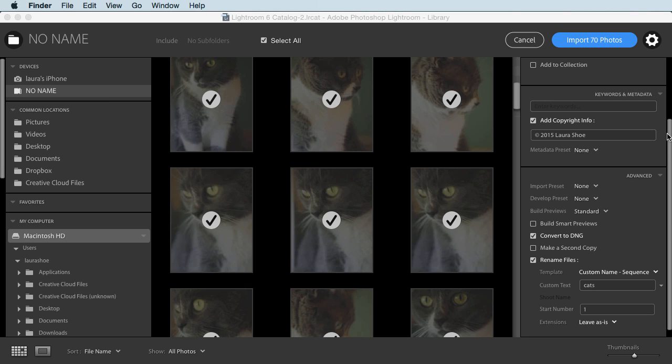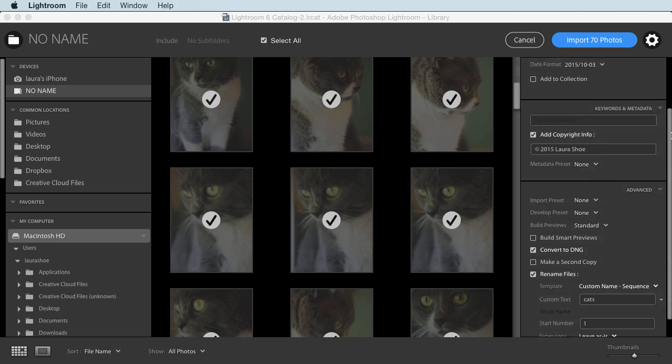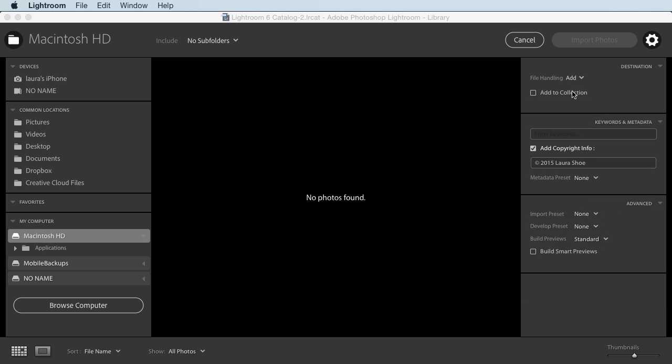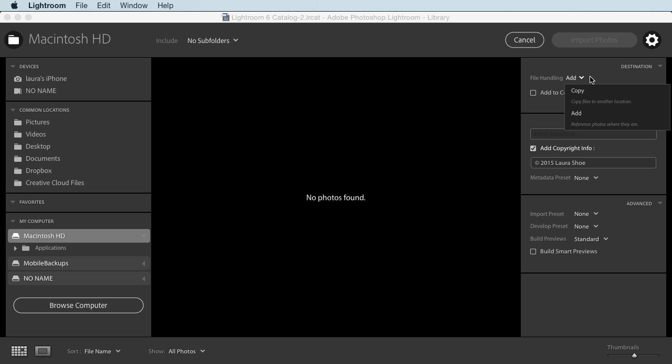Another thing that we no longer have, which not a lot of people use, but could come in handy. Let me select my computer here so that the file handling options come up here. So we have the add and copy options, but we don't have the move option. So you won't be able to rearrange your files on your computer during the import process. You can always do it later manually with the folders panel.